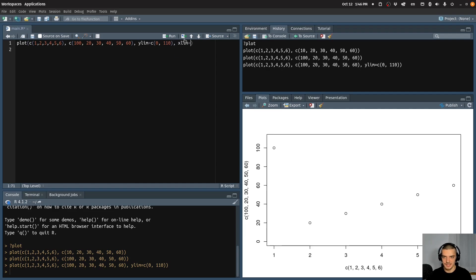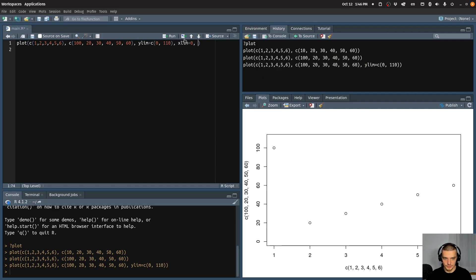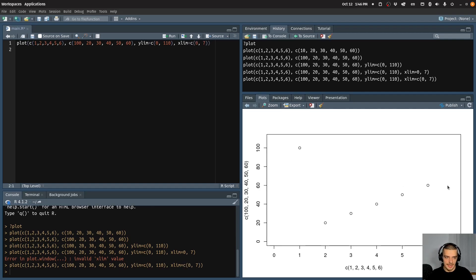So I can say x limit should be from zero to seven, for example. Of course, as a vector, otherwise it's not going to work. And now you can see that there's some more padding in here. That's like the basic scatter plot function.